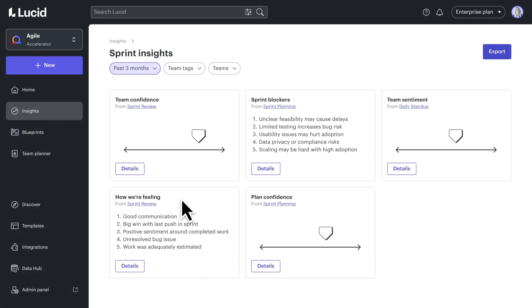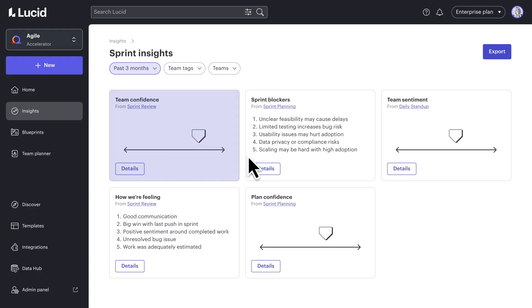That way, everyone – teams, stakeholders, and leadership – get a shared understanding of confidence levels, risks, and performance trends.